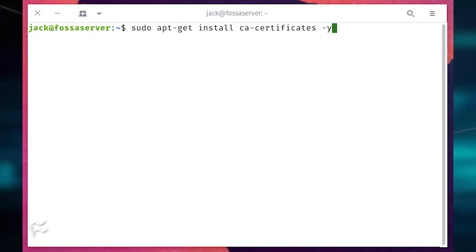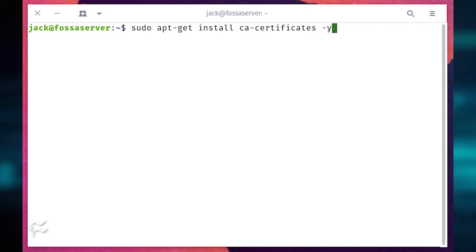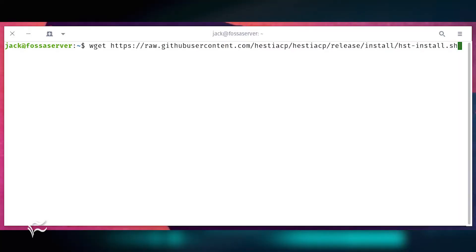In order to successfully install Hestia, run the following command: sudo apt-get install ca-certificates -y. The developers have created a handy installer script, which can be downloaded with the wget command.